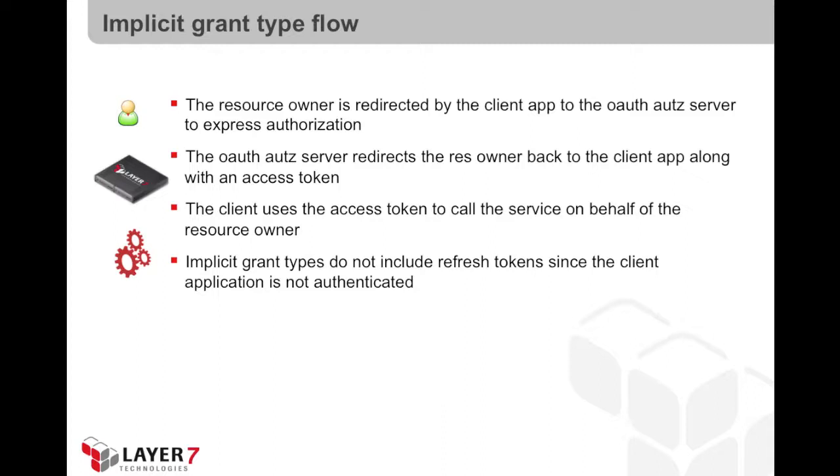The client application does not need to access the authorization server to get an access token. In fact, the client application is itself not authenticated in this grant type.